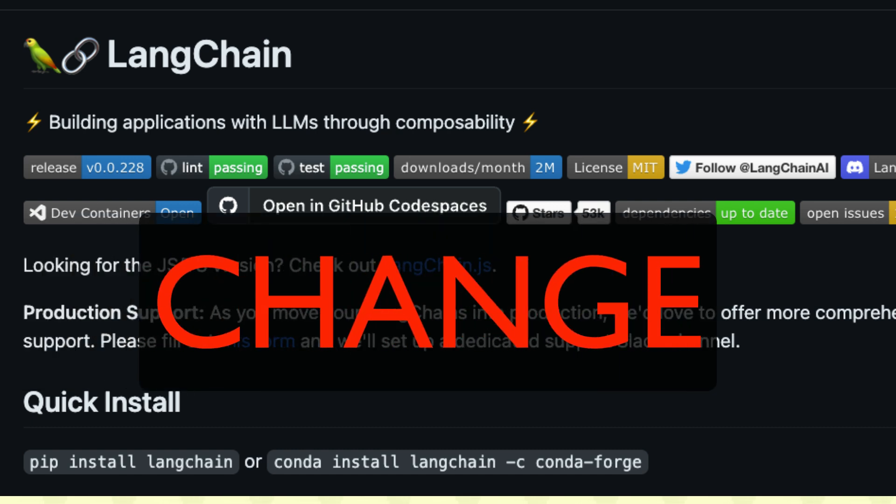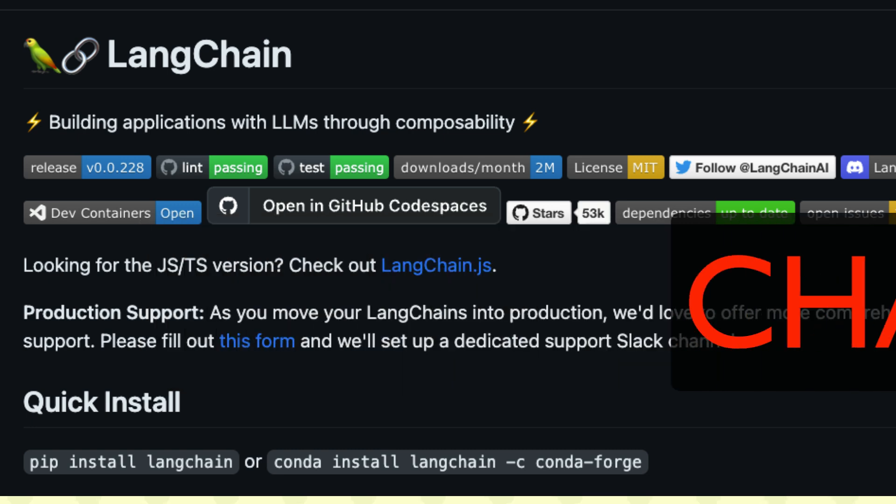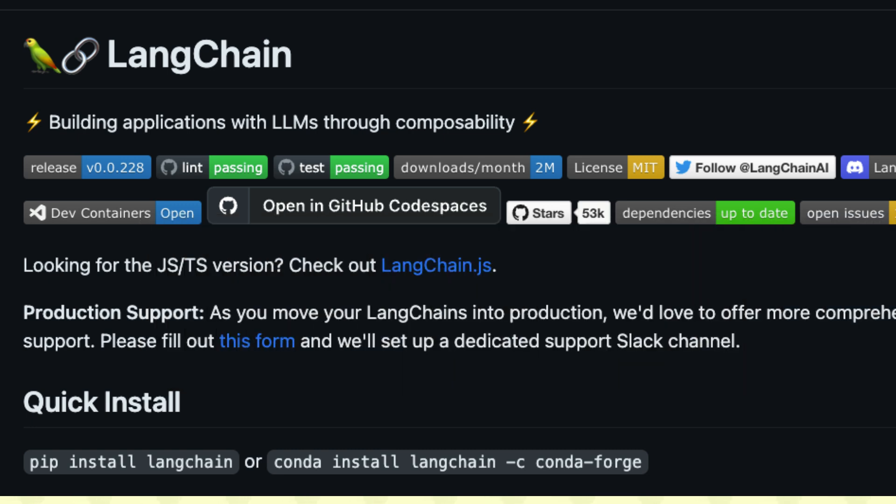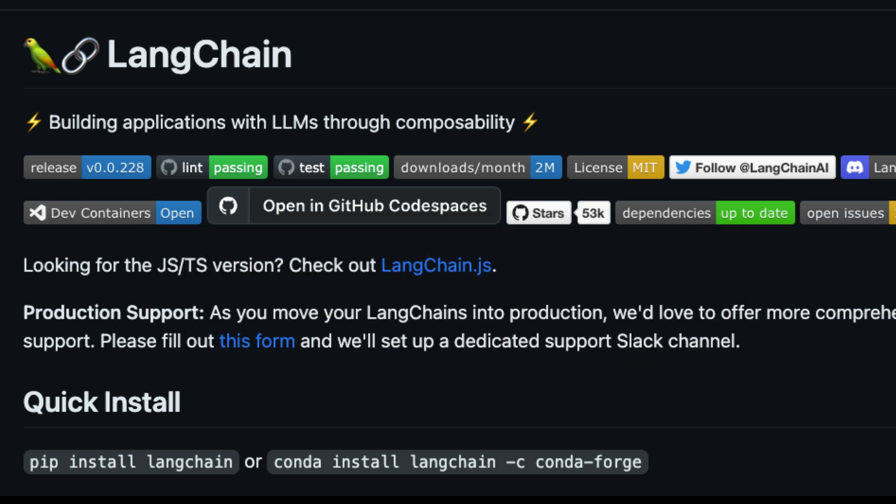Overall, I love LangChain and have been a strong advocate for it, but this problem exists and that's why I wanted to make this video. If you have faced a similar problem or have an opinion about LangChain, please let me know in the comments — I would like to hear from you.